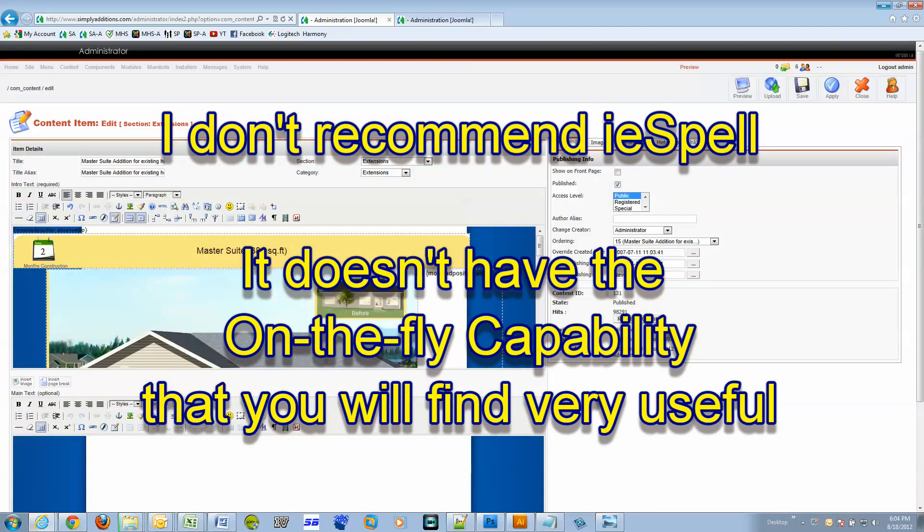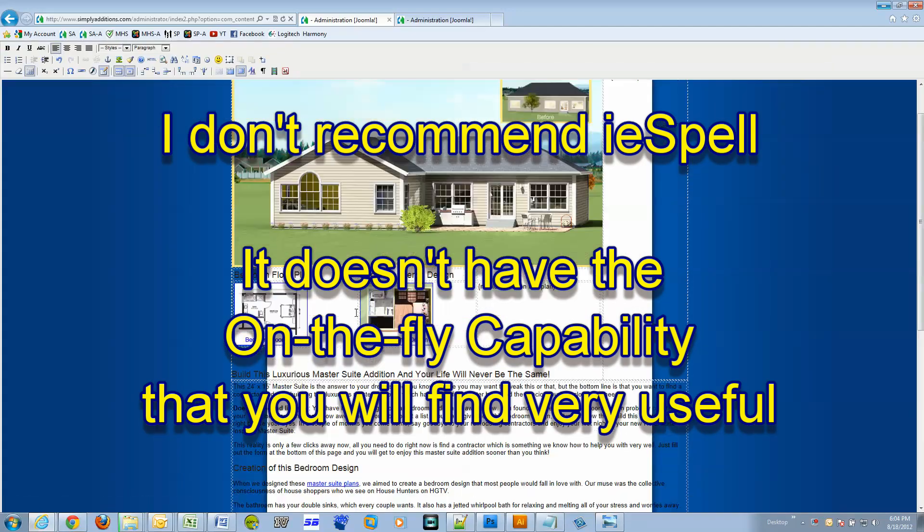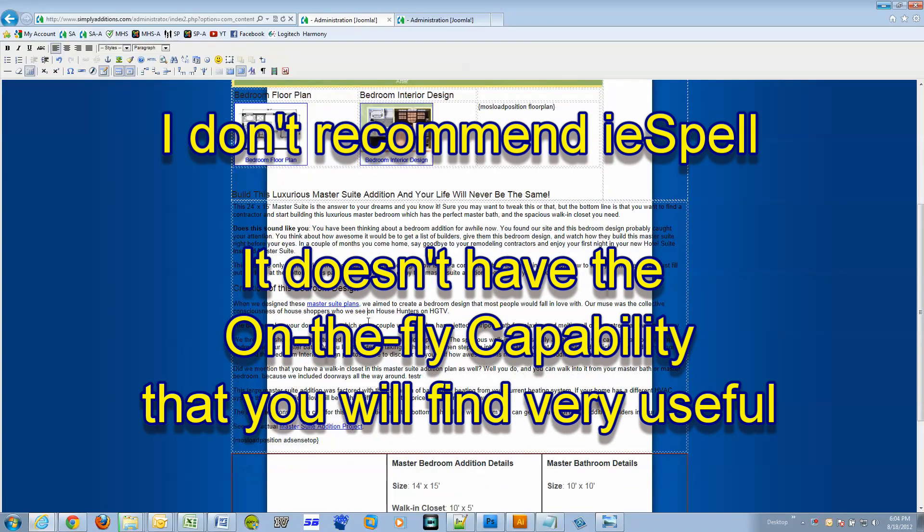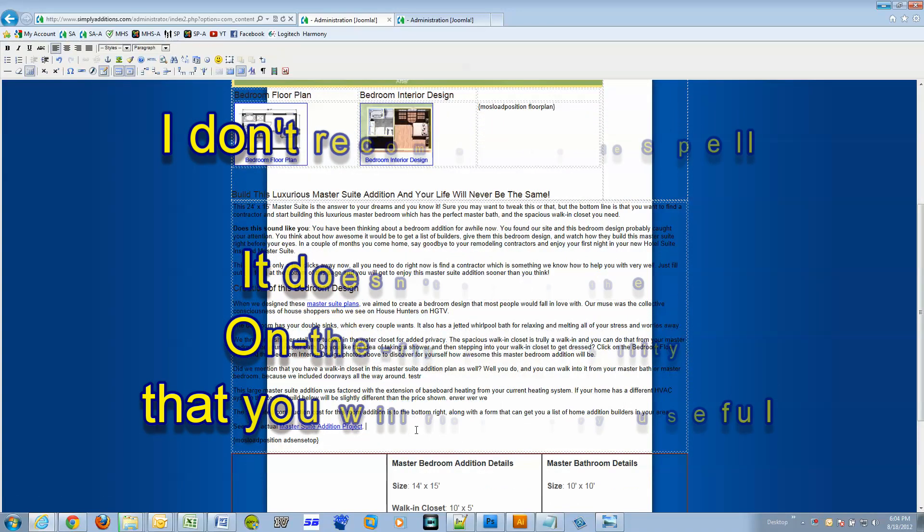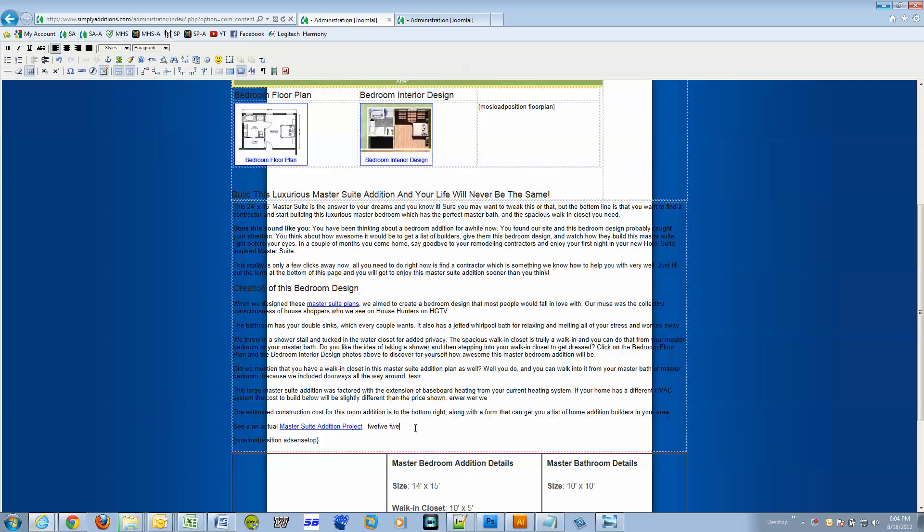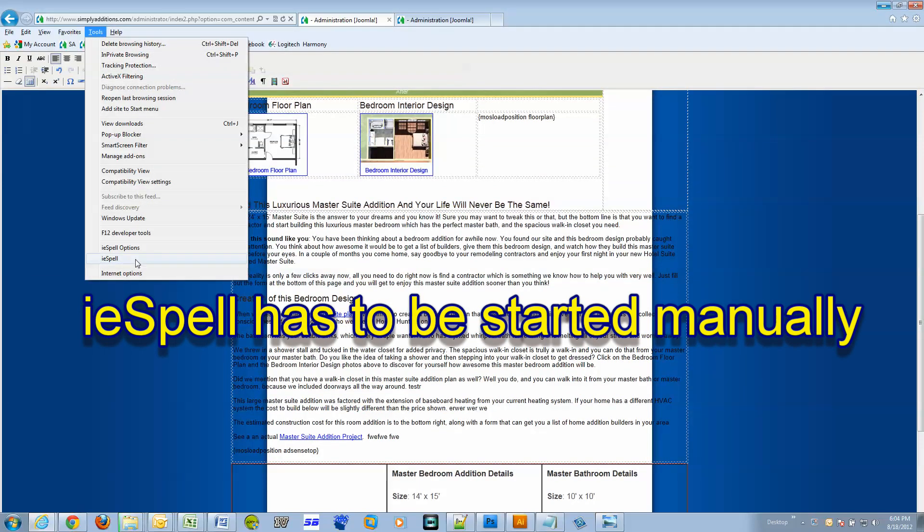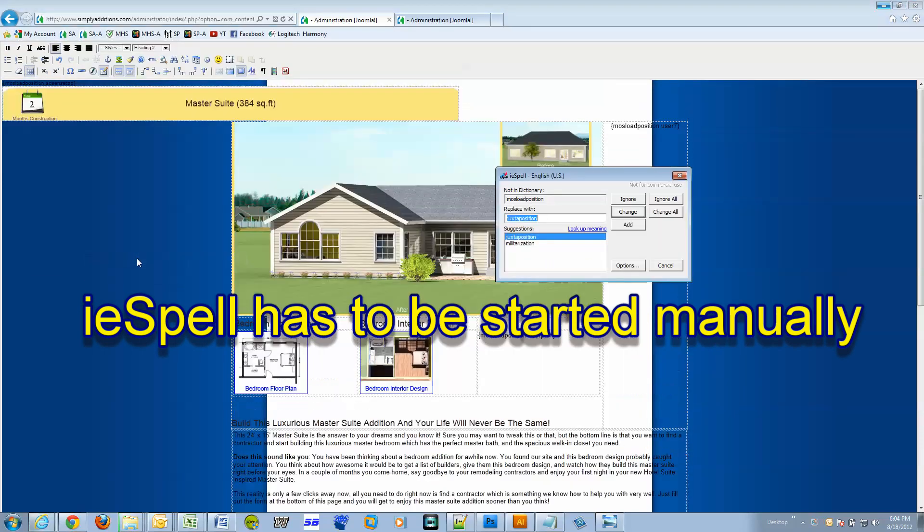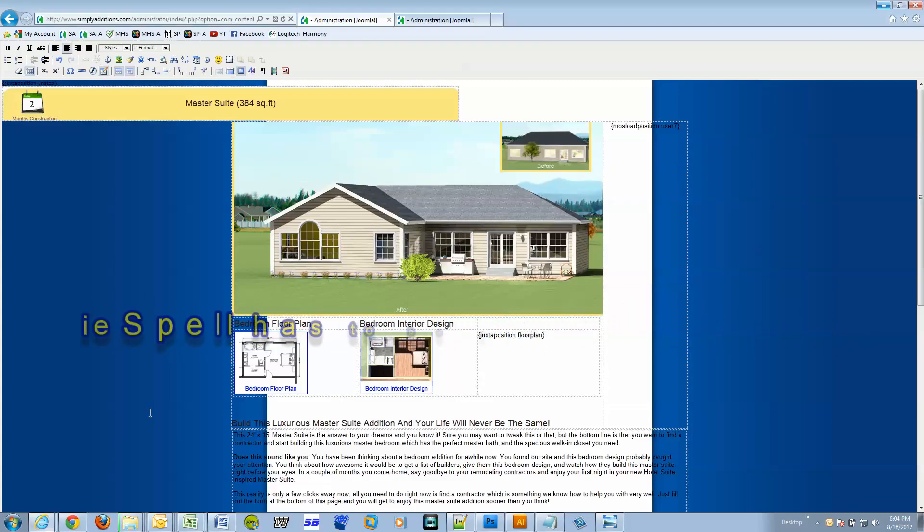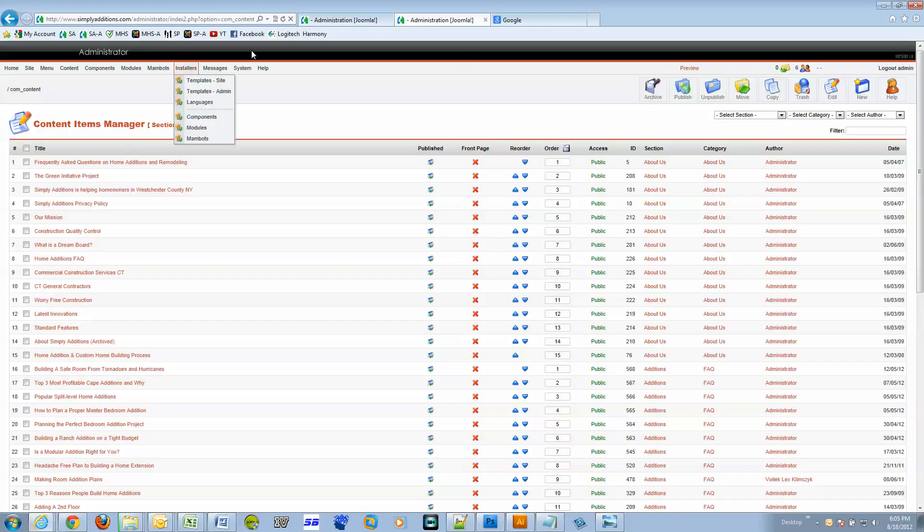There's one that I already installed. Let me show you real quick. I'm working on this article for Simply Additions and right here look, I'll just misspell a word. It doesn't really do anything. I mean to use this one I have to go to tools and click on it, which is fine, but I wanted something that works like Chrome.